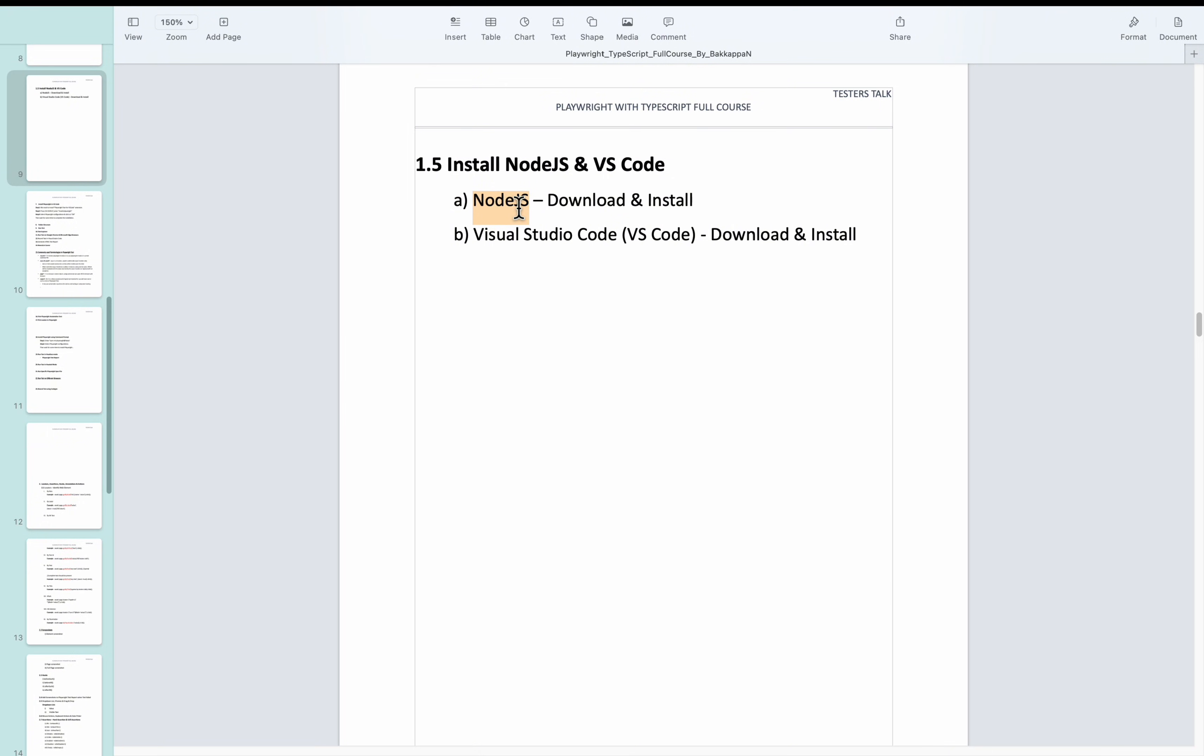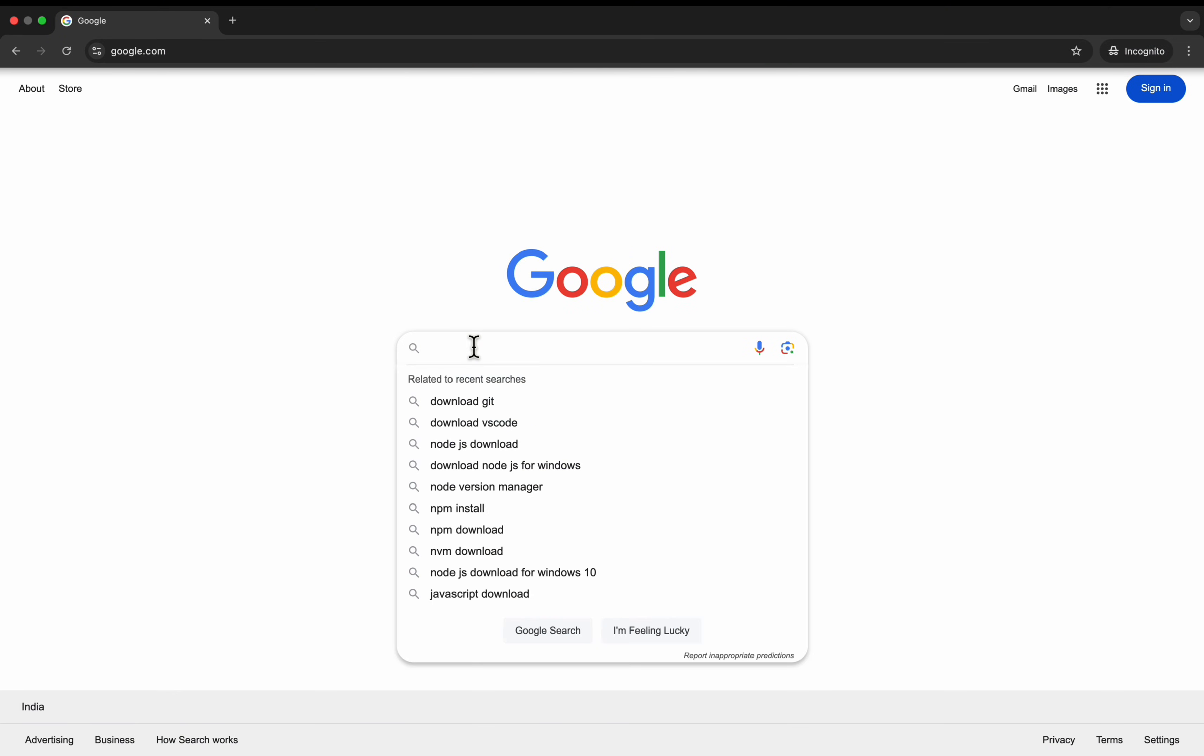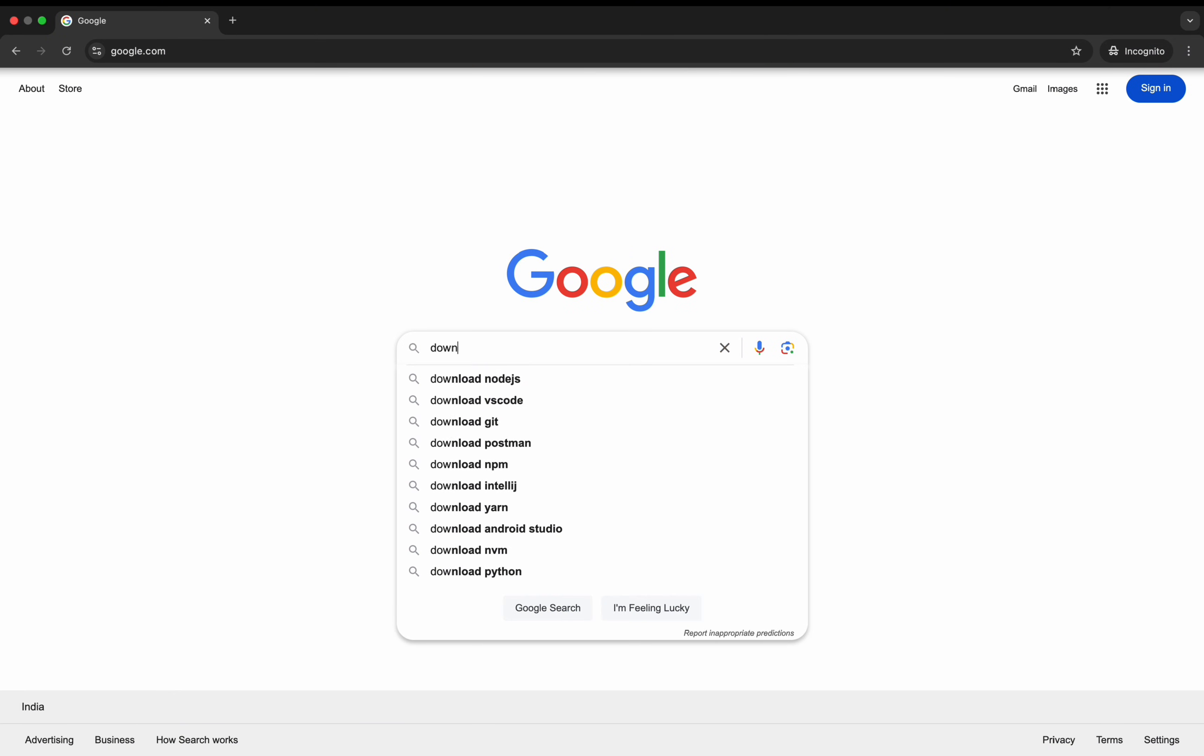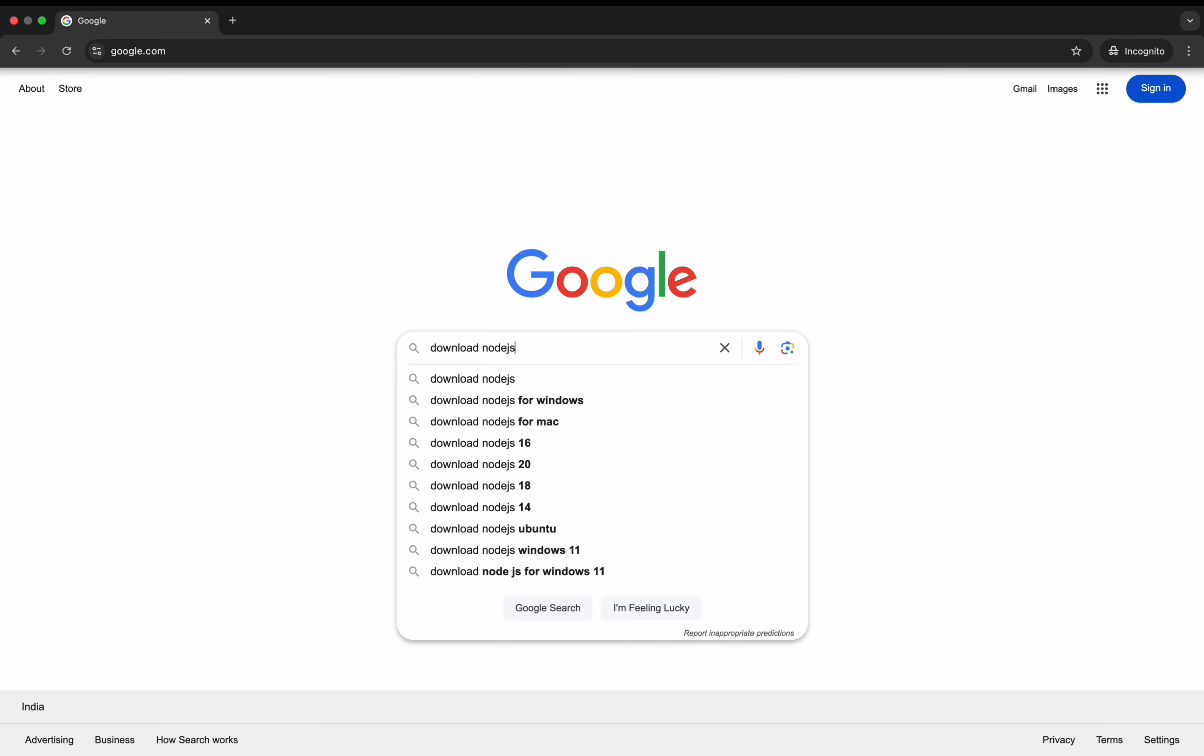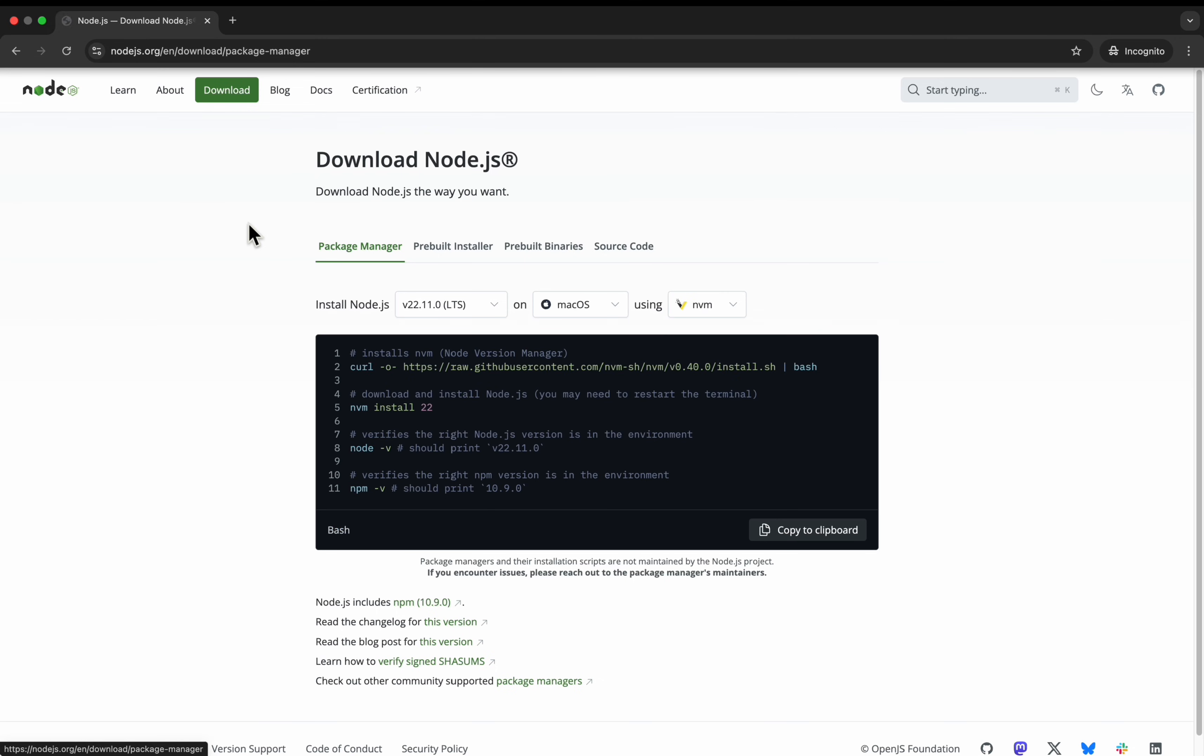Firstly, navigate to google.com and search for download Node.js. You can go to the very first link, click on this which is coming from Node.js.org.